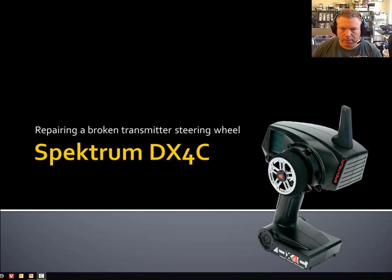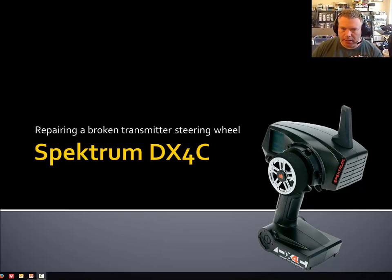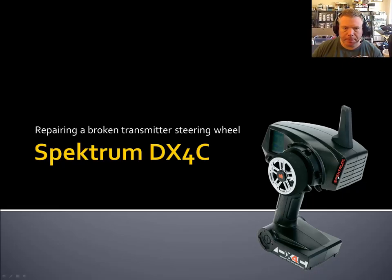Hello YouTube. So today I'm going to do a quick video on how to repair the transmitter wheel on a Spectrum DX4C remote control transmitter.